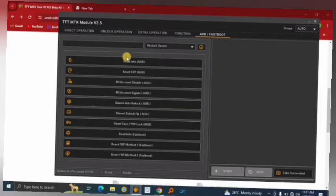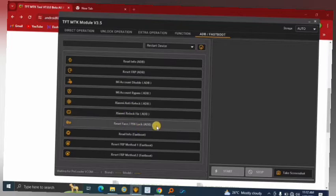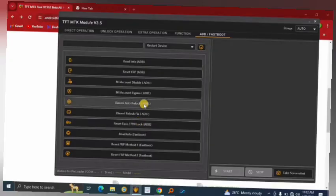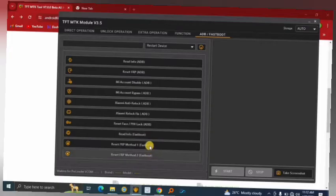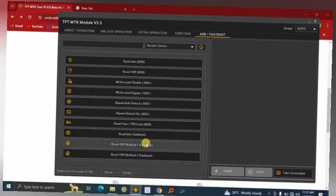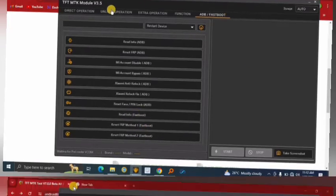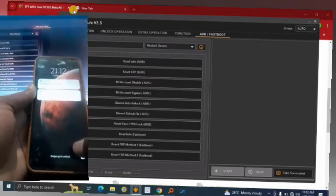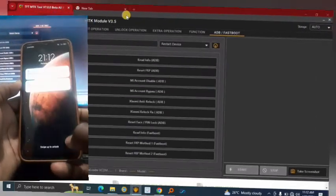Through ADB you can also read device info, reset FRP, and reset PIN lock — all once ADB is enabled on the phone. You can also read info and reset FRP through Fastboot mode. Now let me go ahead and try to unlock this phone to show you how the software works.